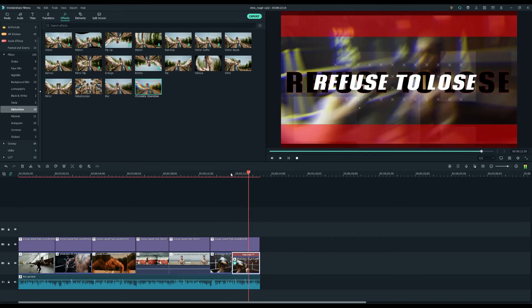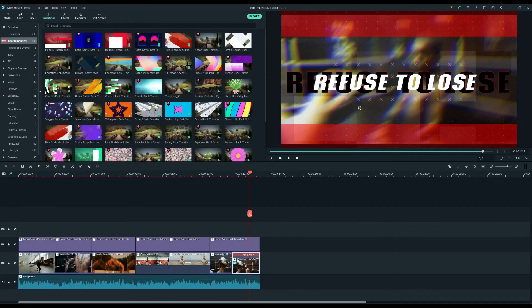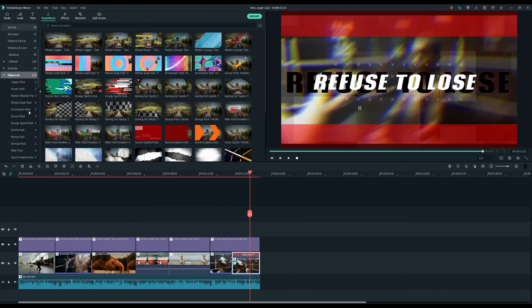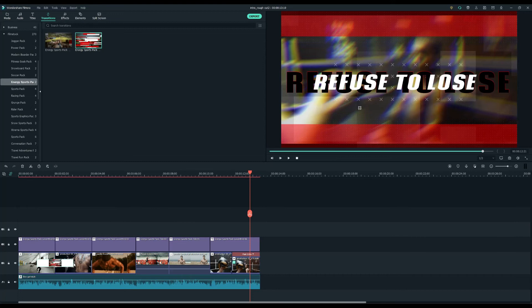And last, let's add transitions to smooth the connection between the clips. Click the Transitions tab under the Energy Sports Pack. There should be two transitions for you to use. You just need to drop them between the clips.